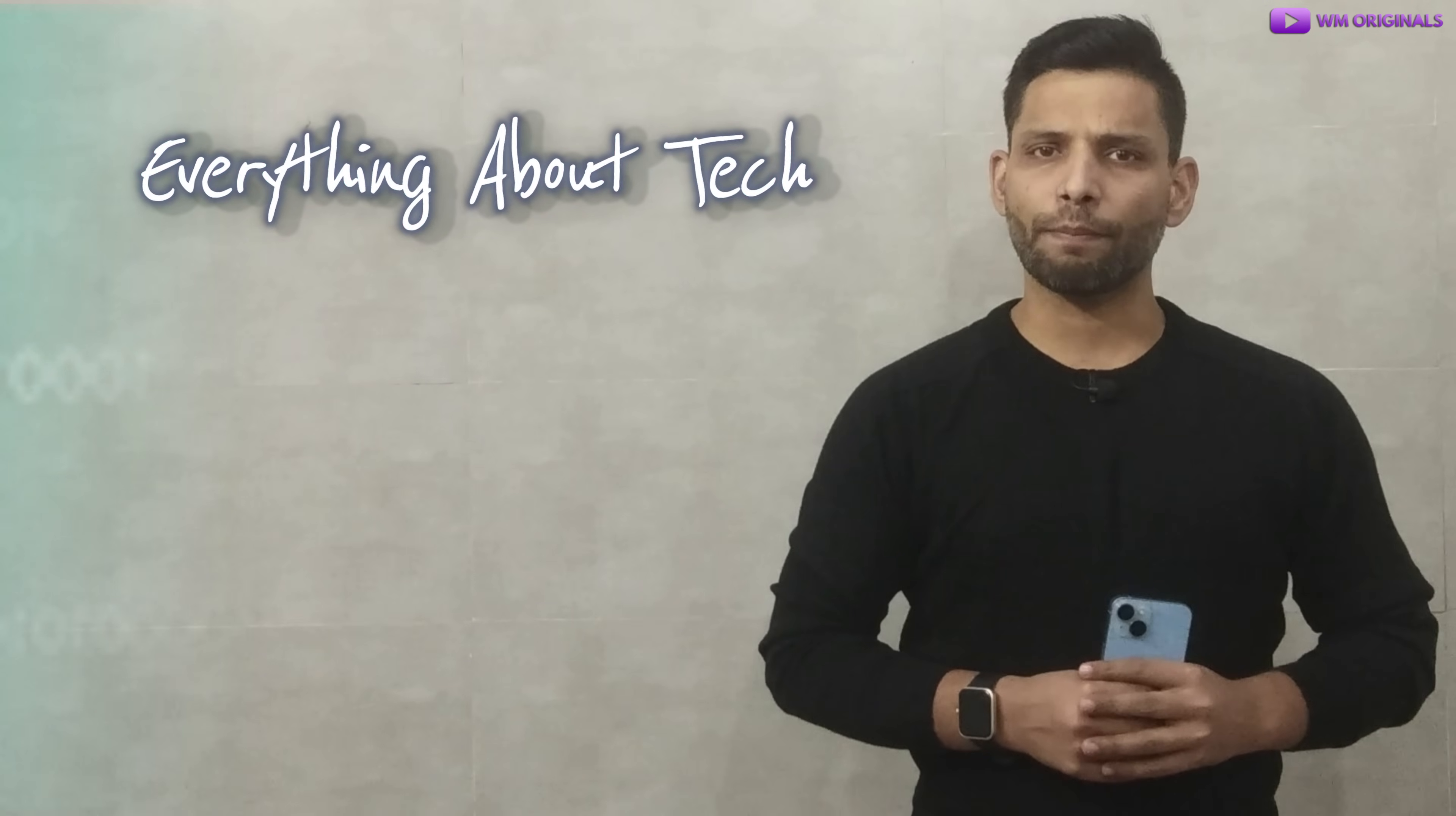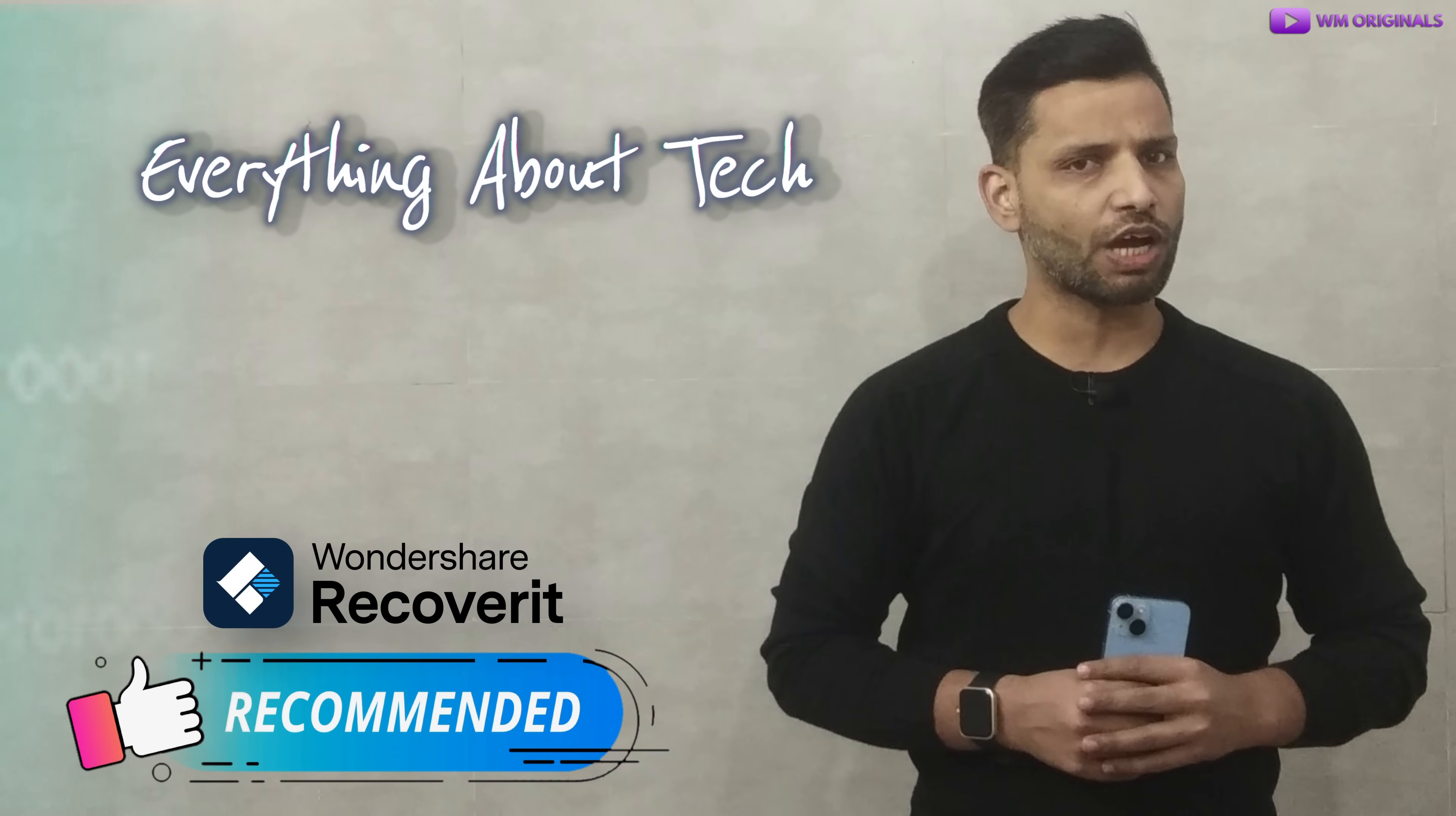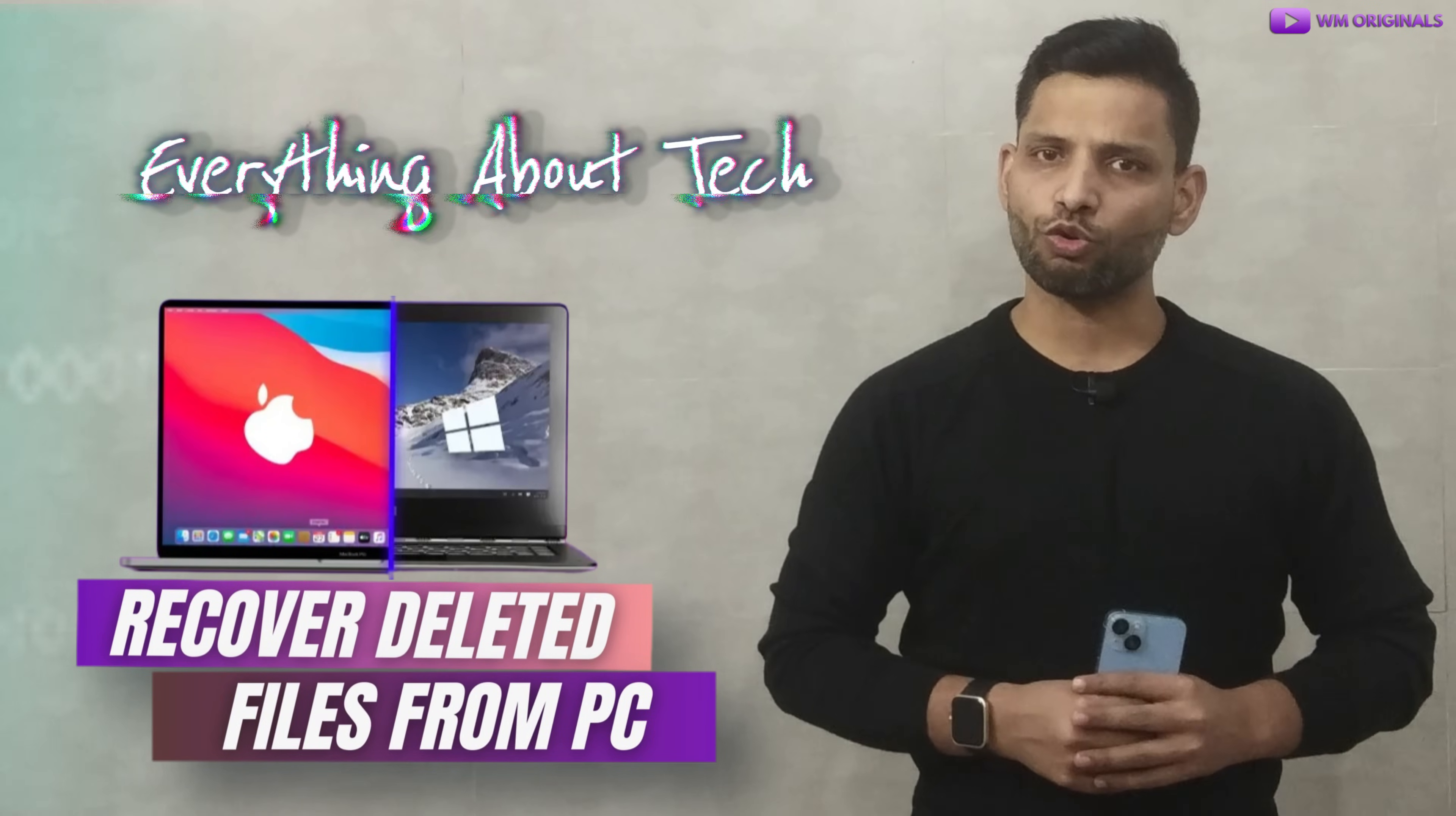Easy to use and the best rated recovery software for Windows and Mac. I will highly recommend you all to try out Wondershare Recoverit if you are looking to recover permanently deleted files from Mac and Windows PC.